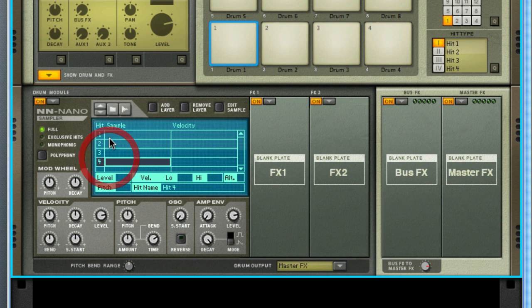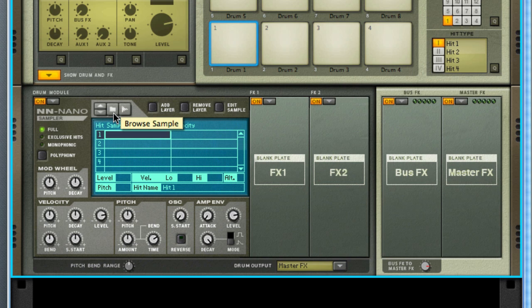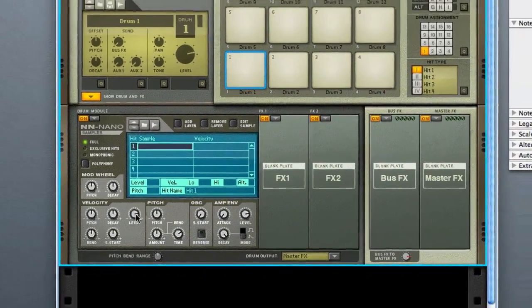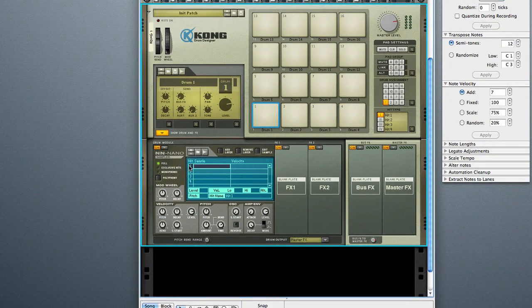Basically you have these different settings, and if you know anything about the Kong you can actually play different hits on each drum pad. As you see over here I have hit one, two, three, and four, and that's what the one, two, three, and four over here are referencing. So you can't just hit the folder and then load a sound and then load another sound like you would in the NNXT, because it's not going to layer that way. What you would do — I'm on hit one — come to the folder here.